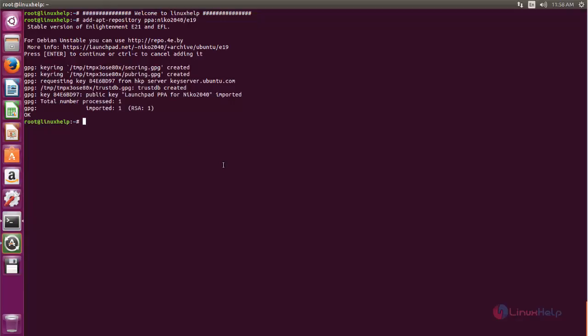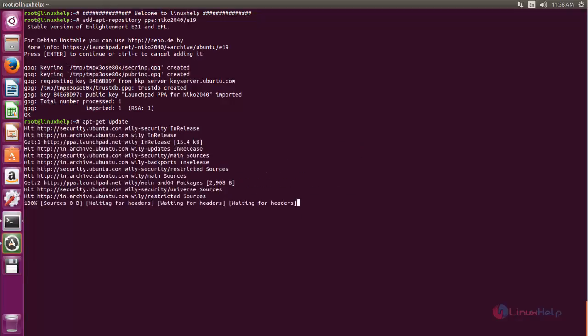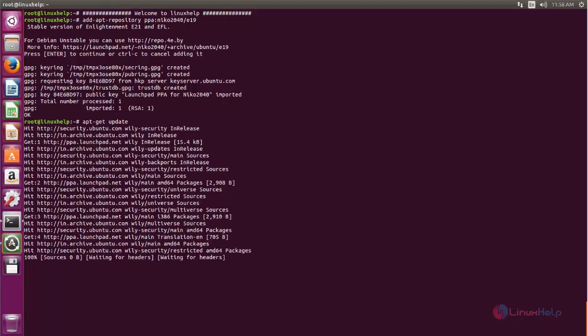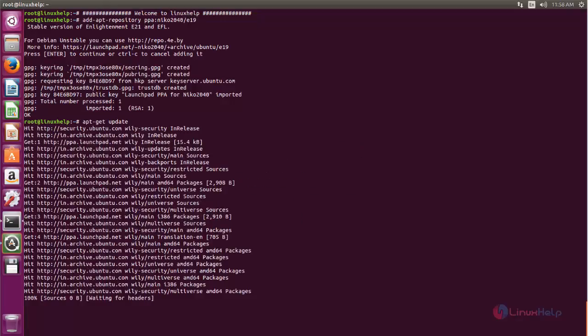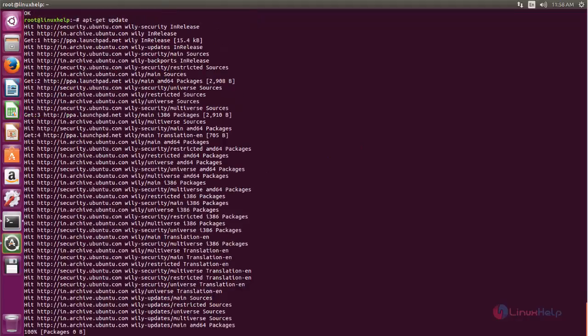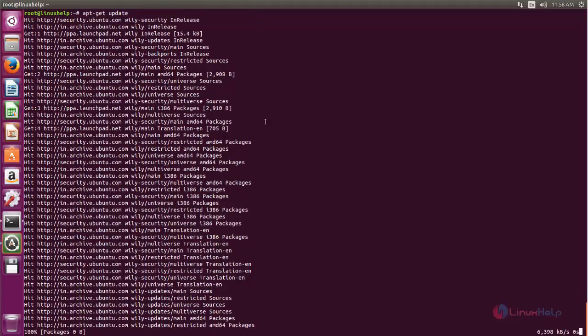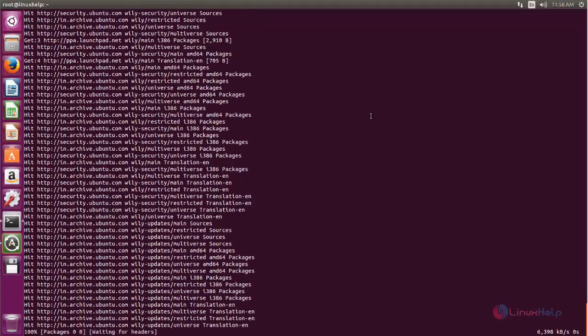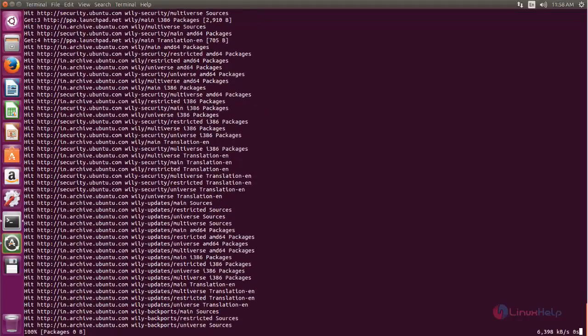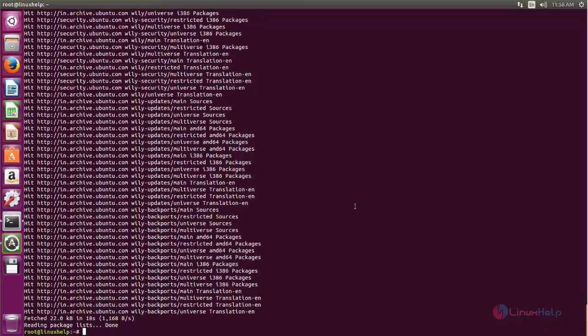After adding this repository, we need to update our system repository. So run the command apt-get update. Now hit enter. Now the repository is updating. Wait for some time. Here you can see. Now the repository is updated.